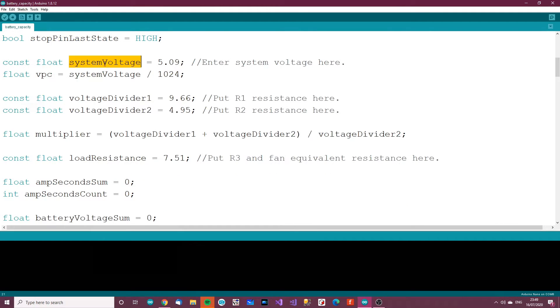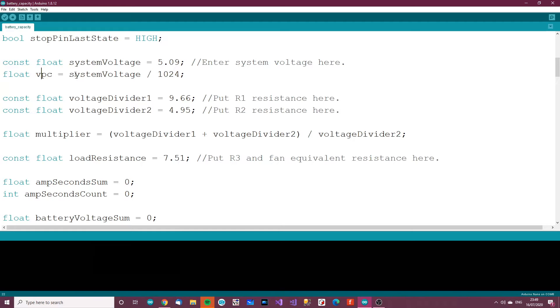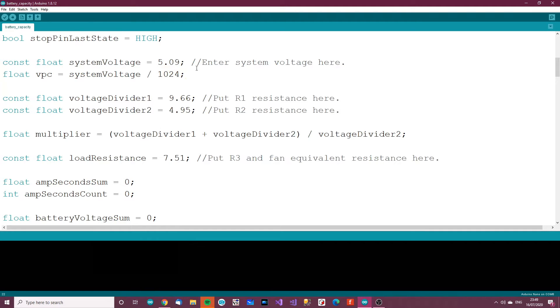Then we've got const voltage or system voltage equals 5.09. To find this, turn your Arduino on and when it's turned on, put a voltmeter from ground to 5 volts. Whatever the reading is, put that in here. It helps with accuracy. Next thing is voltage per count. That's the system voltage divided by 1024. This gives you the amount of volts per count because the Arduino ADC has counts from 0 to 1023.